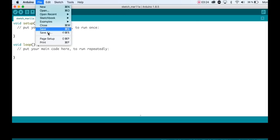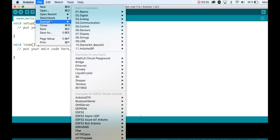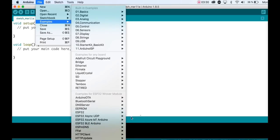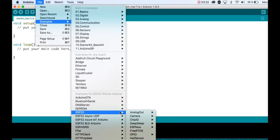OK, we are now ready for the sketch. Open File, Examples, ESP32, Camera and click on the CameraWebServer.